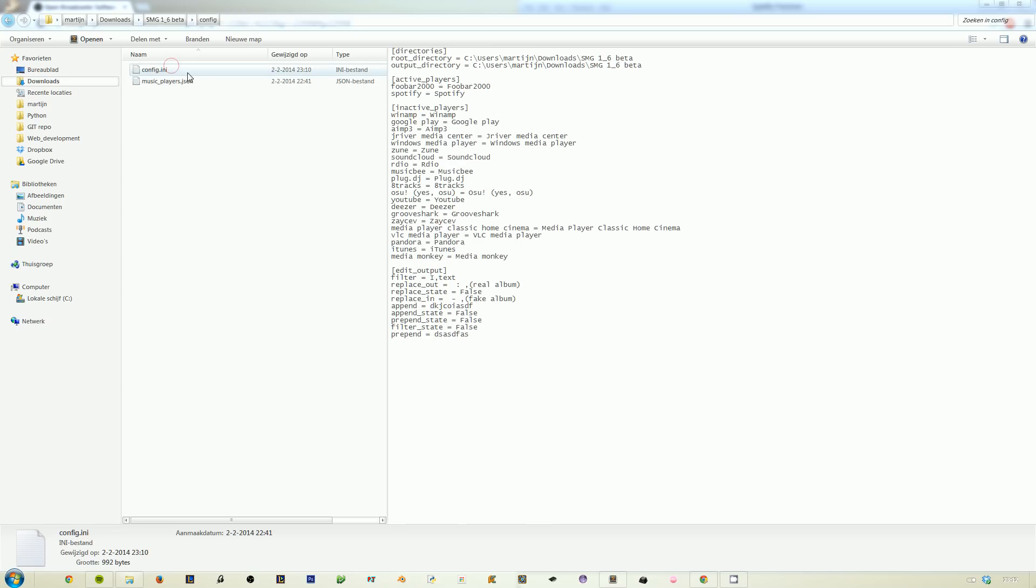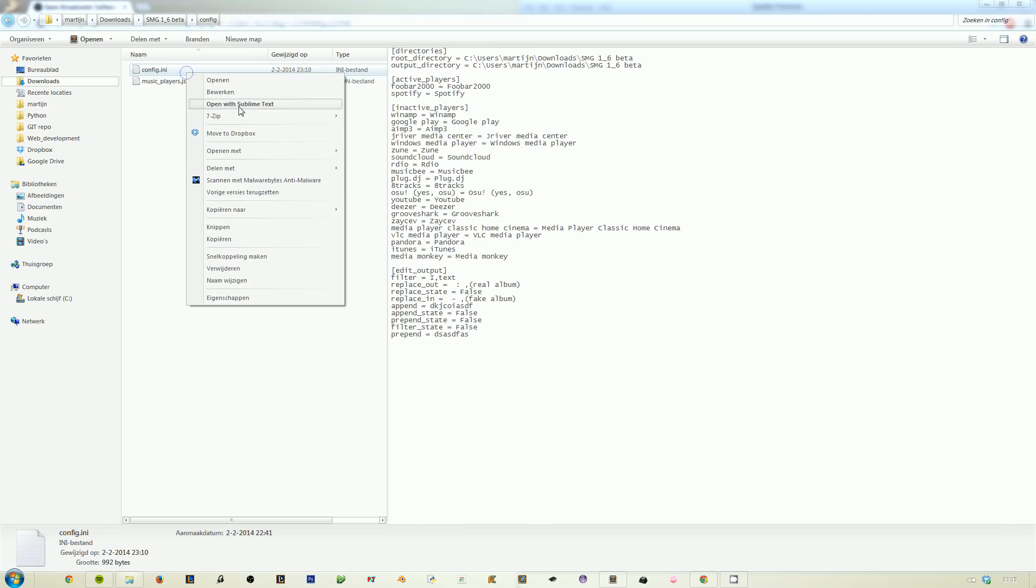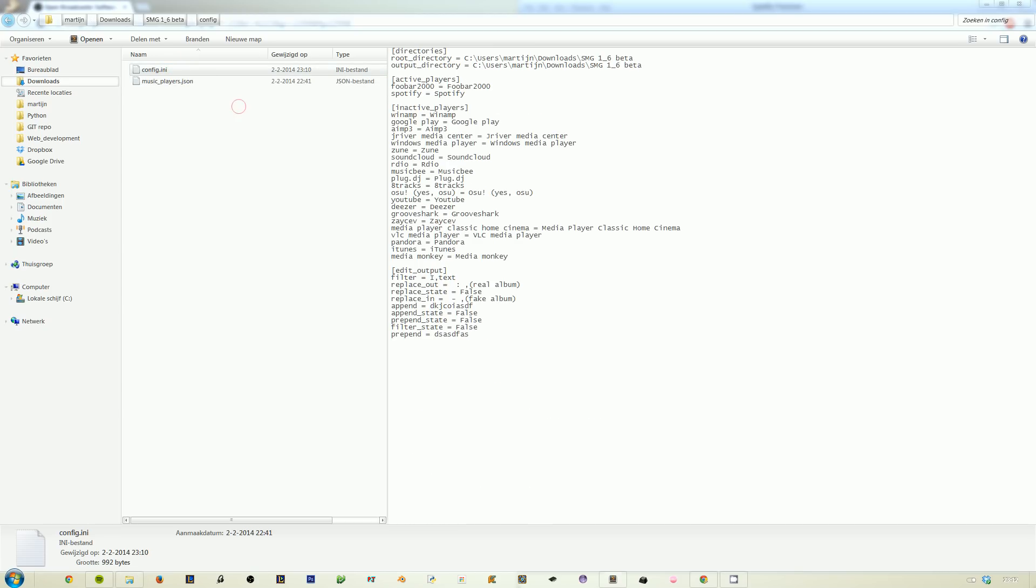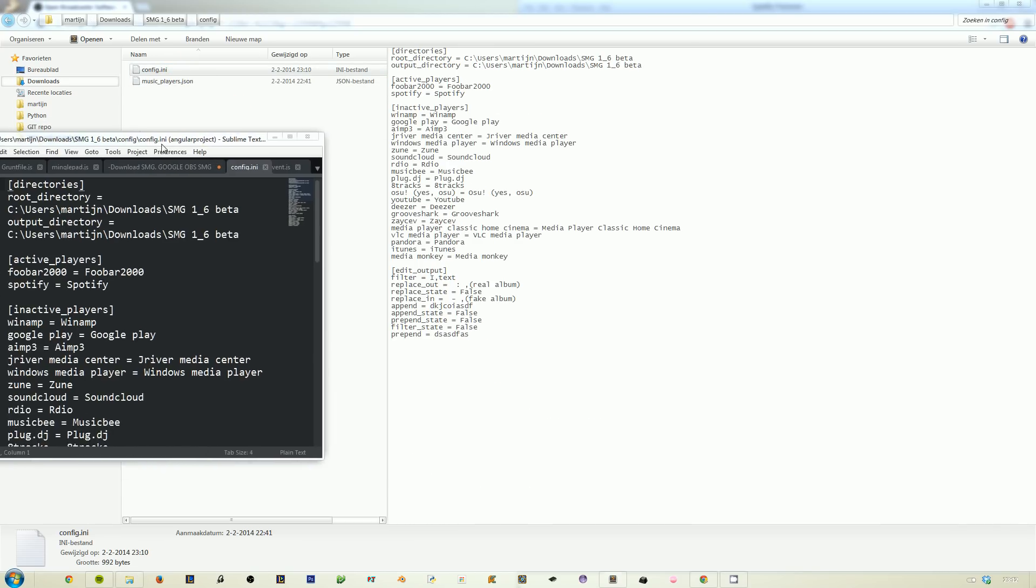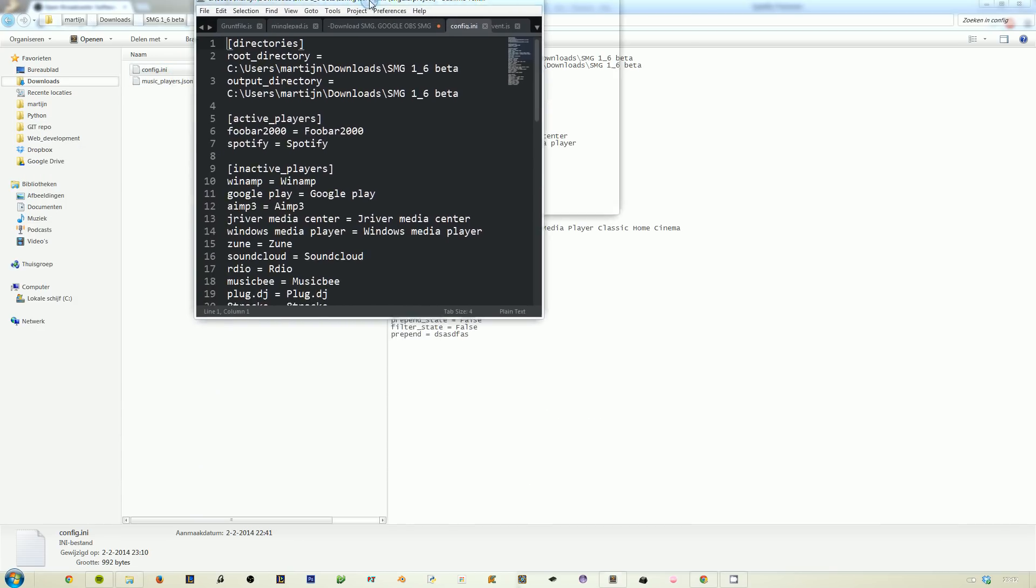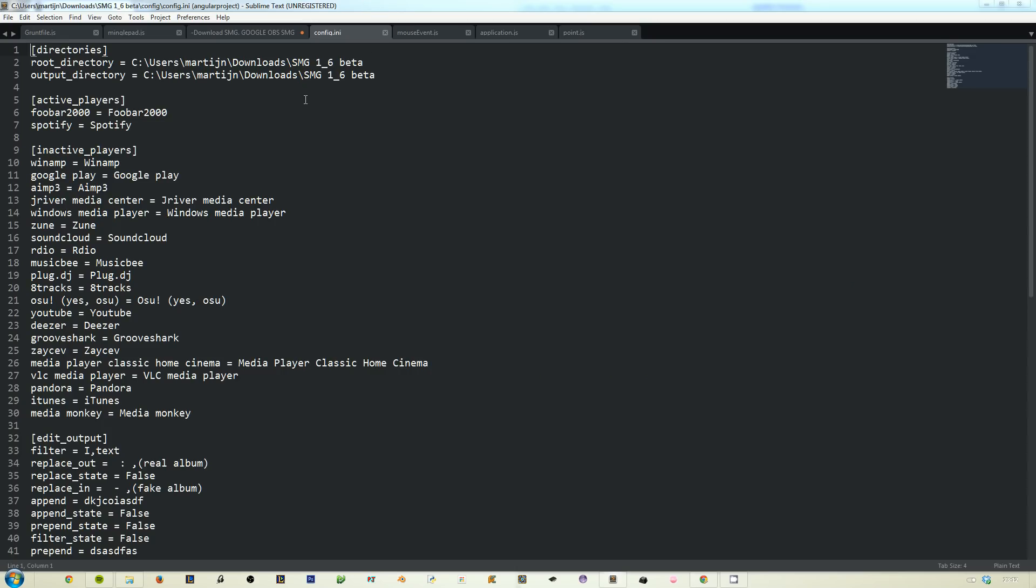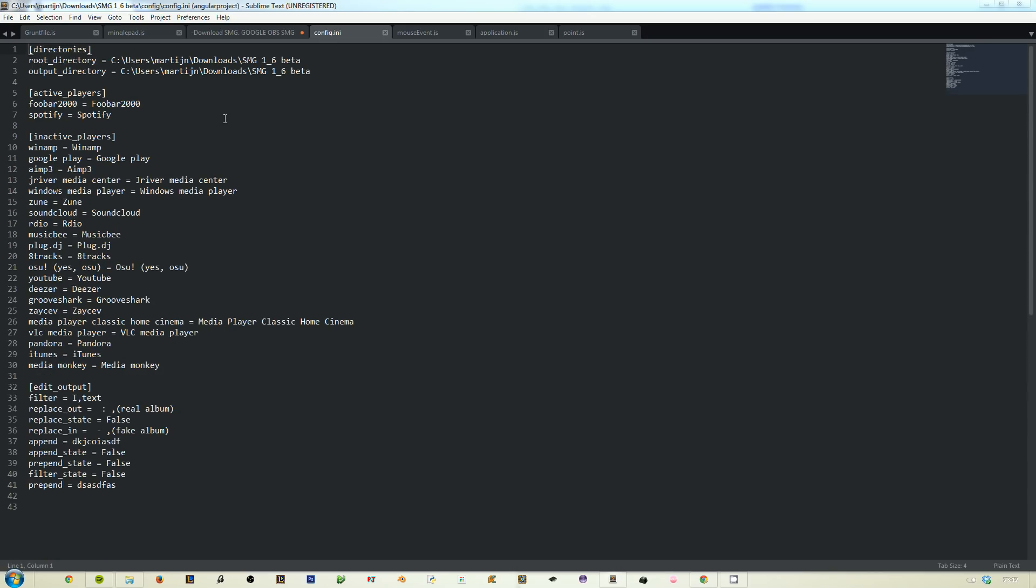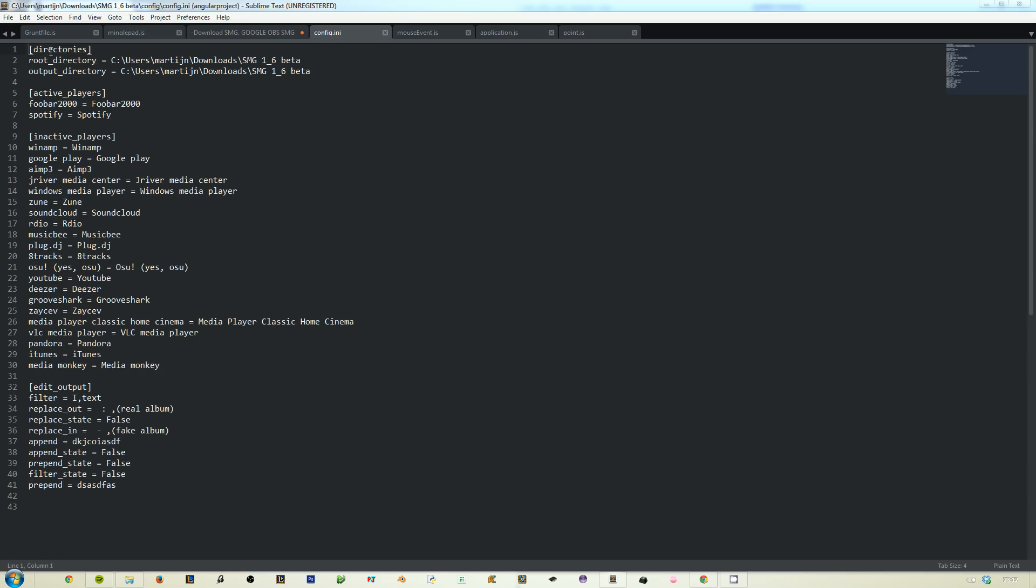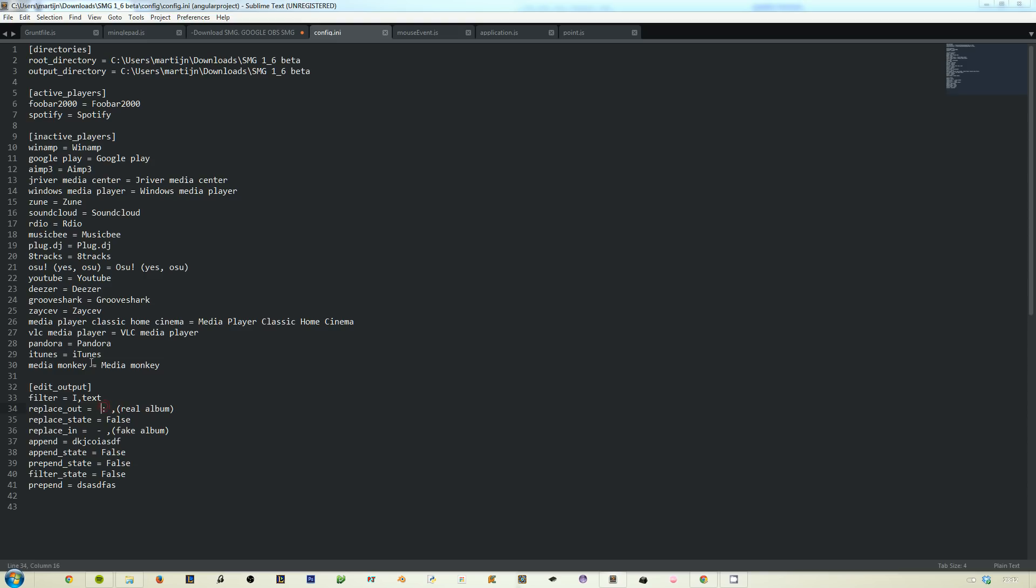Let's start with that. Here you have the config.ini file. Let me tone down size. This is an ini file. You can see how everything is saved in here. If you want you can edit it manually, but that's not really what we're here for.